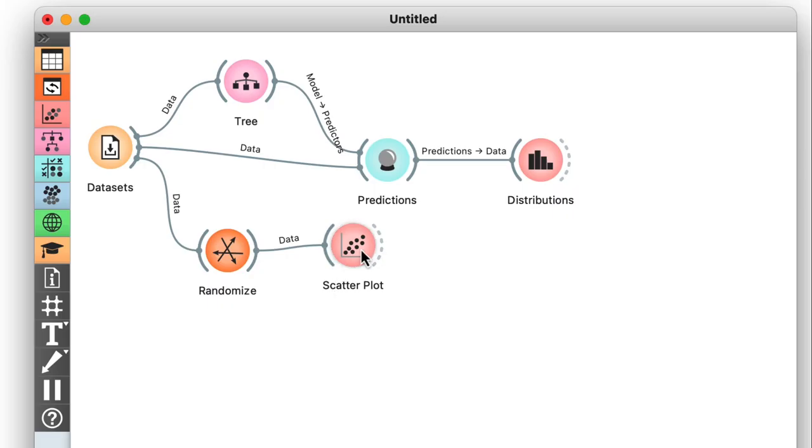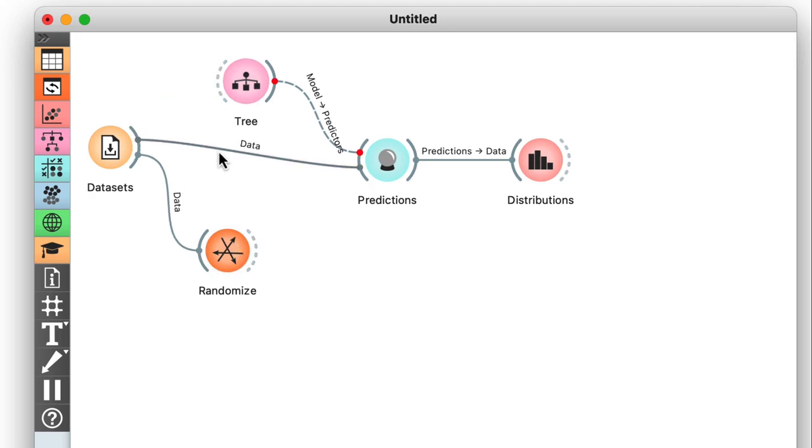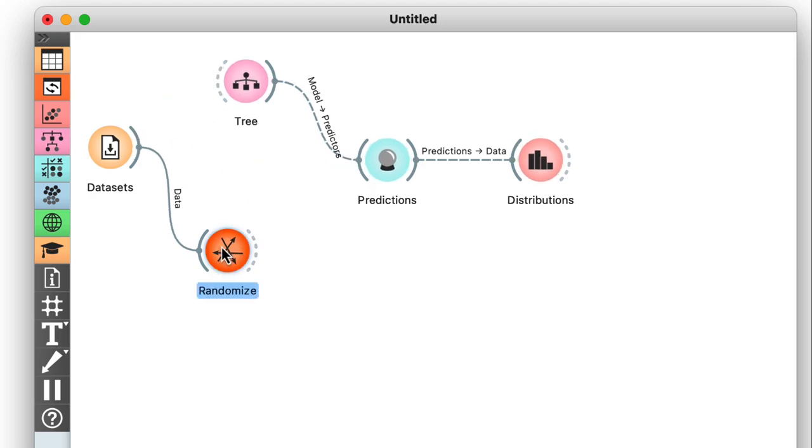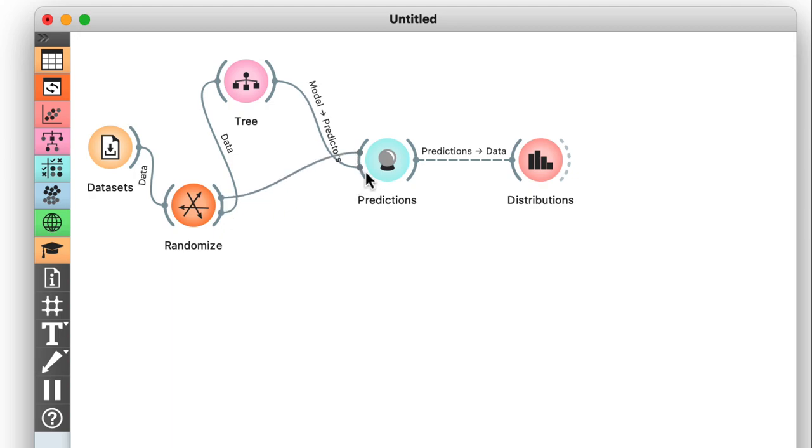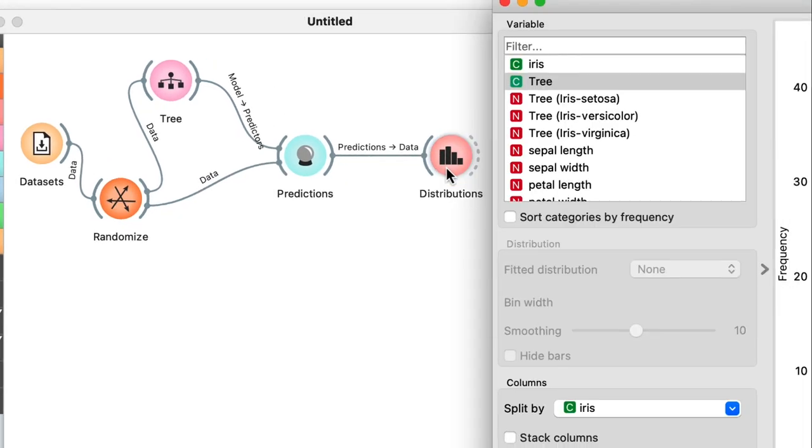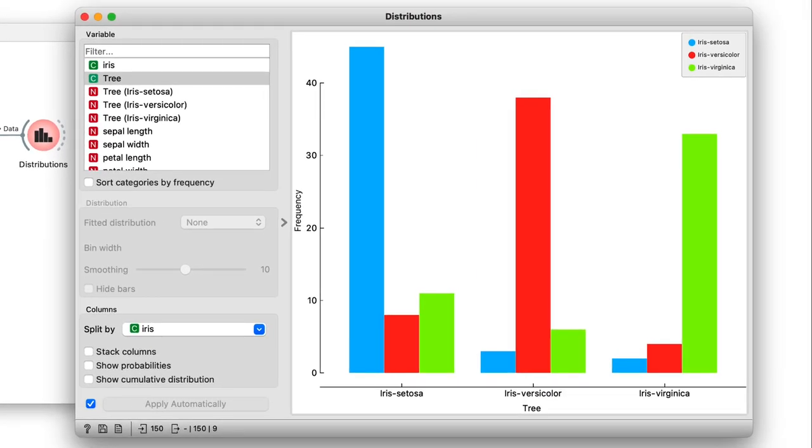Now I'll quickly get rid of the scatter plot, as I don't need that anymore, and rewire the signals to use the randomized data instead. I can open up distributions again to see what I get.